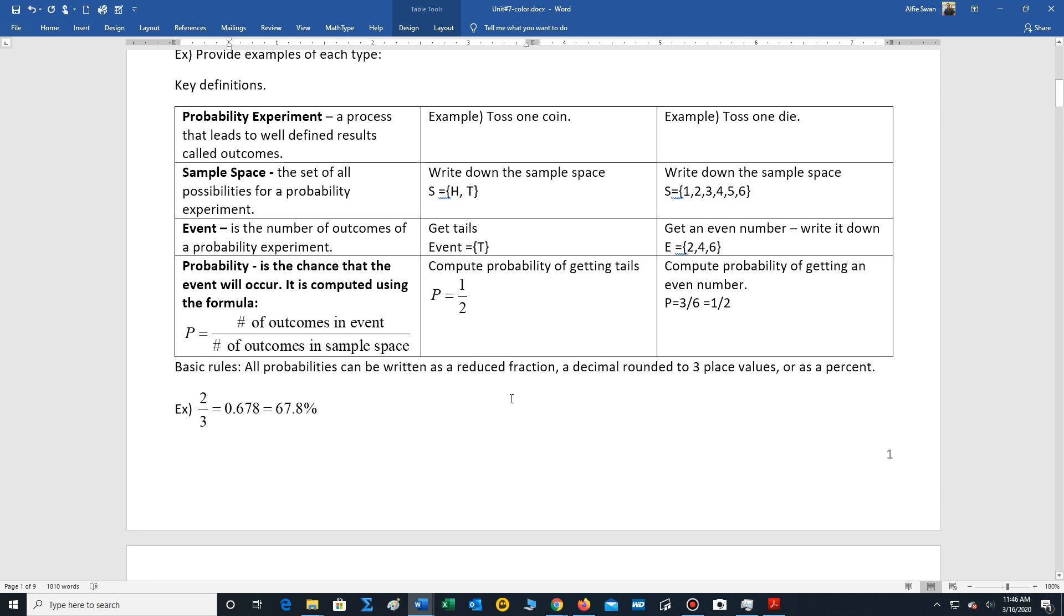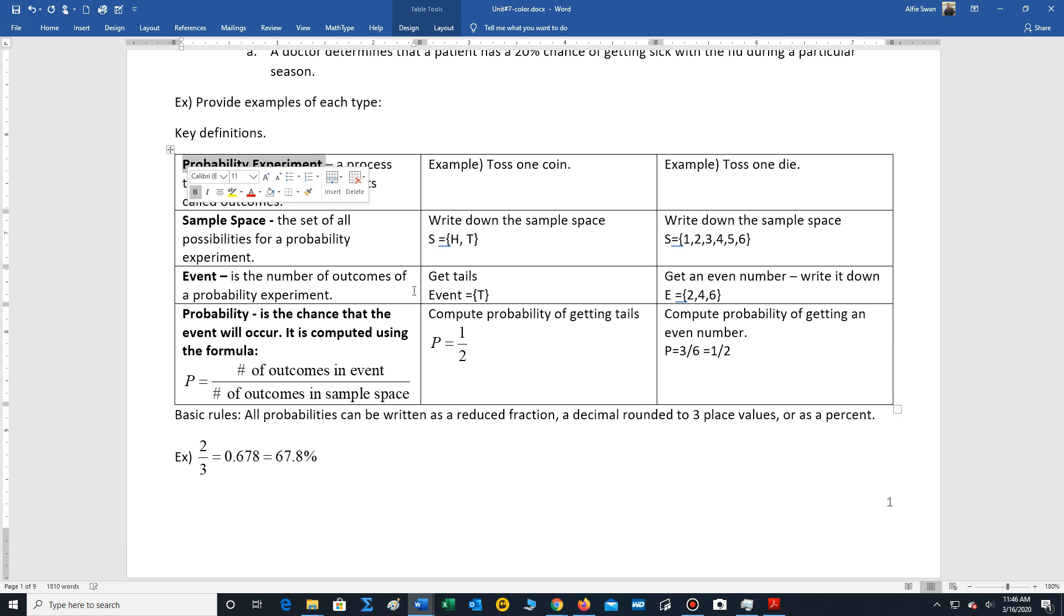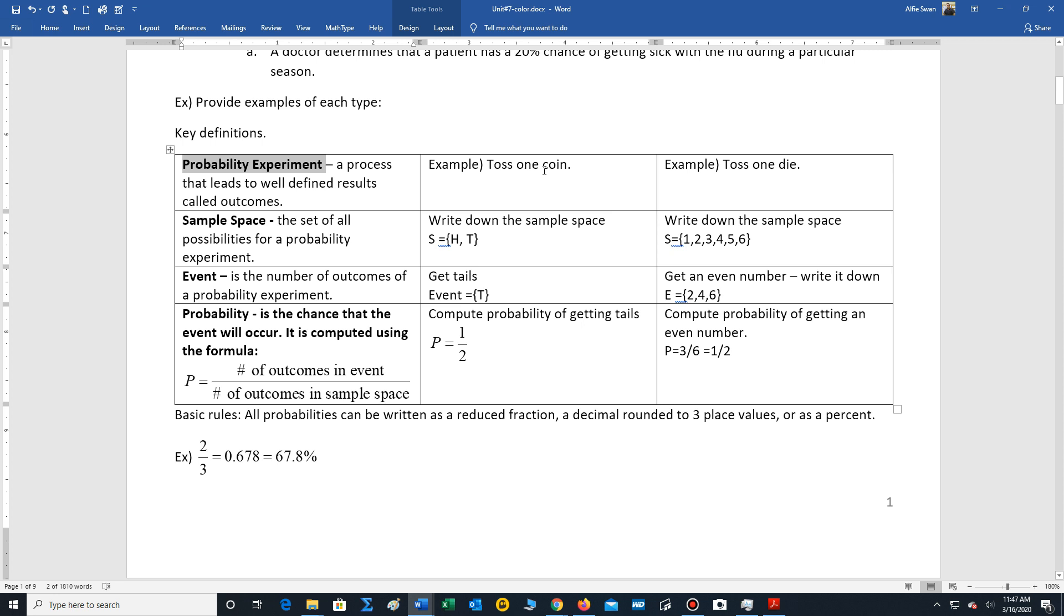So we are now going to look at some of the key definitions. The first definition is a probability experiment. That's a process that leads to well-defined results called outcomes. One example is you toss one coin. Another example would be you toss one die.